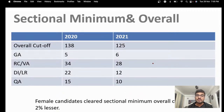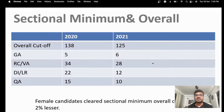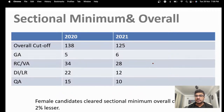You have to clear the overall cutoff and the cutoffs for all four sections. I've seen cases where someone cleared three sectional cutoffs but got stuck in GK or DI/LR — that's very upsetting. You have to invest time equally in all four sections. For female candidates, the cutoff is about two percent lower and they also have a slight advantage in the interview process, so use that head start to land in the top two IFT campuses.